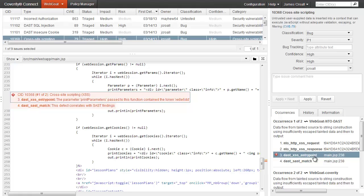That's an example of how the Coverity platform correlates SAST and DAST results, increasing accuracy and confidence, and how it reports security issues in terms and context that are accessible to developers.